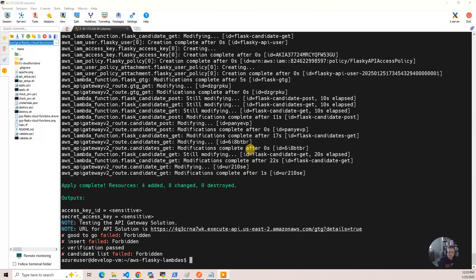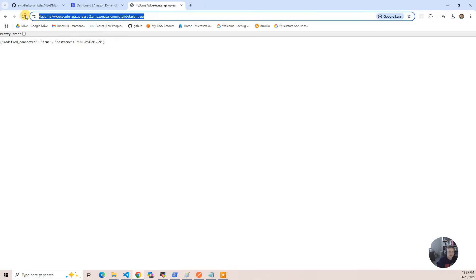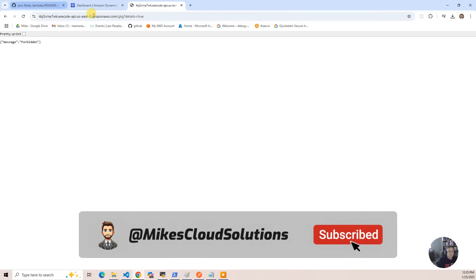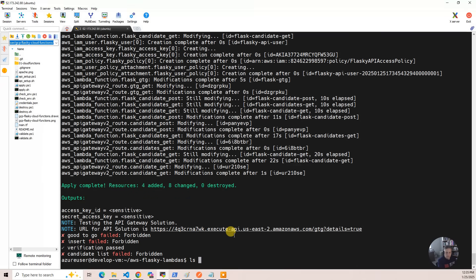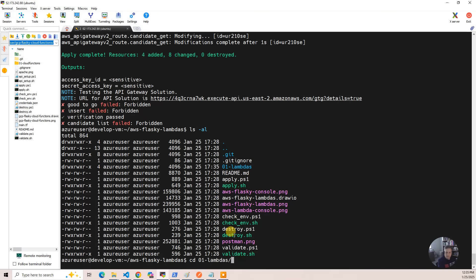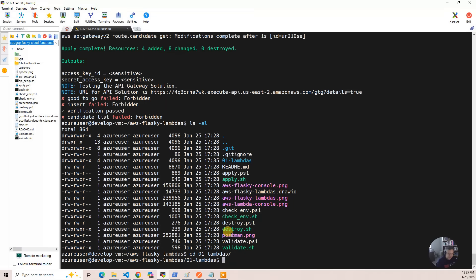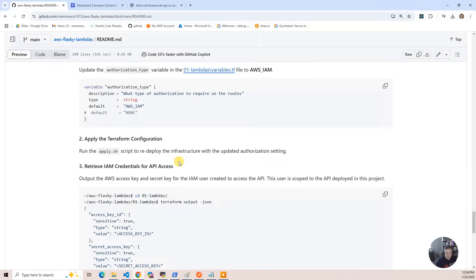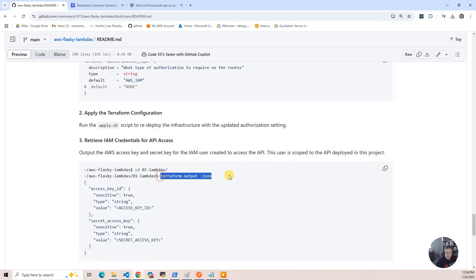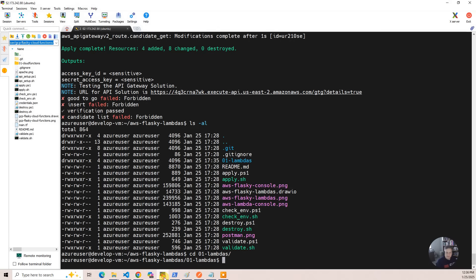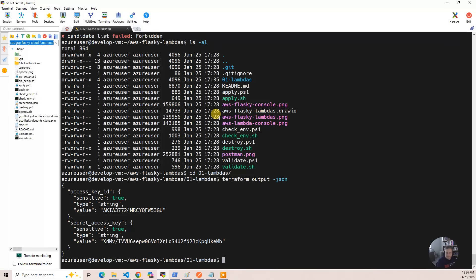It actually took a little bit longer to turn on security than the initial build, which is a little surprising. But you can see it now has an access key and secret applied, and all the endpoints now return forbidden. If I go back to the browser, it just says 'message: forbidden.' What happened is when I turned security on, an IAM user was created with a secret access key that we need to use for Postman. I'll go back and run the Terraform output JSON command, and it will give you your access key and secret key.